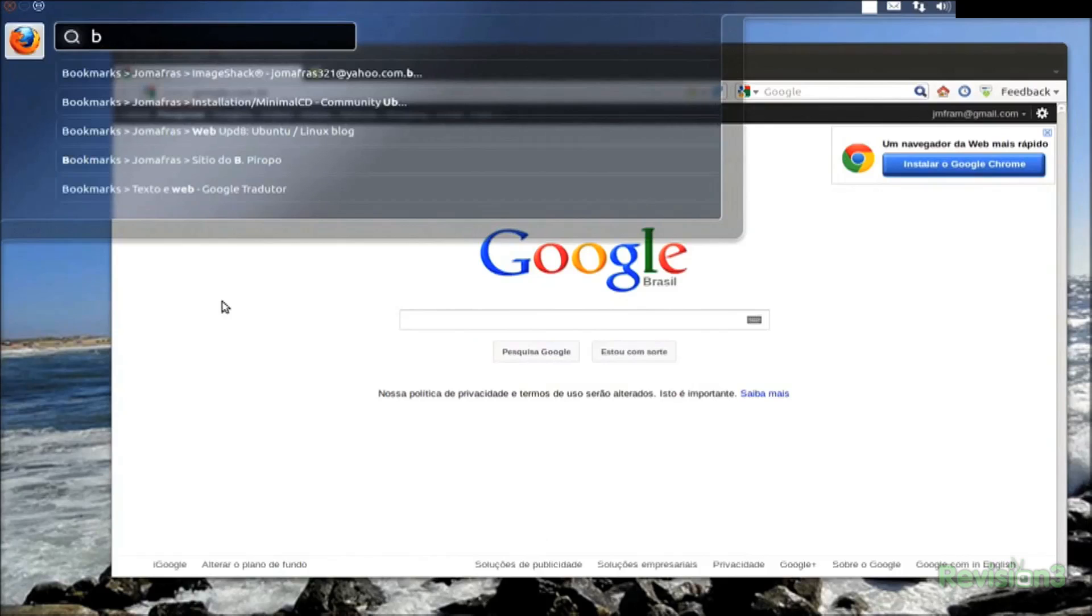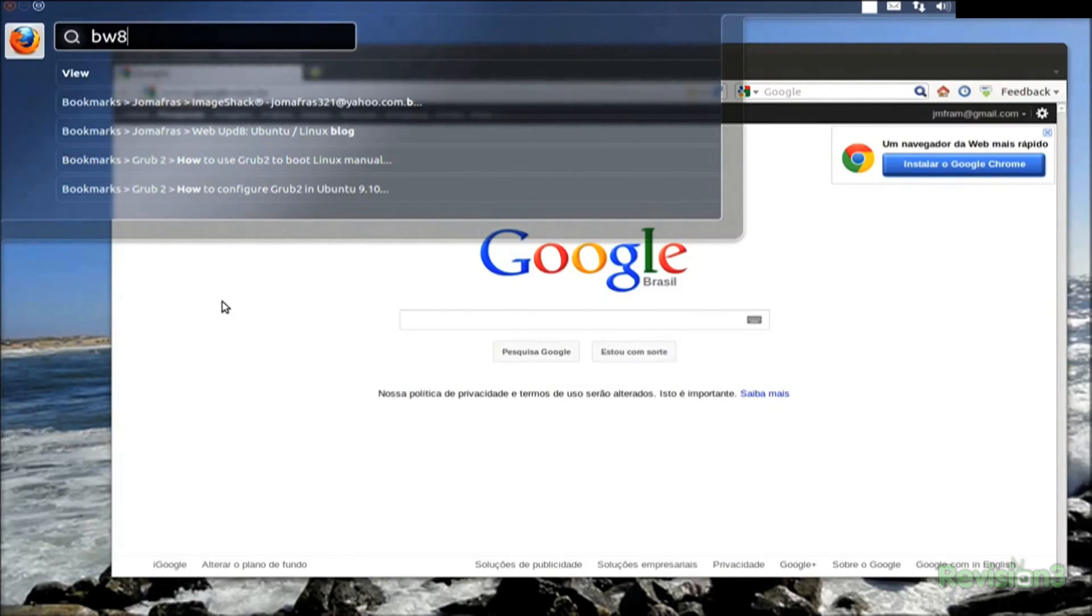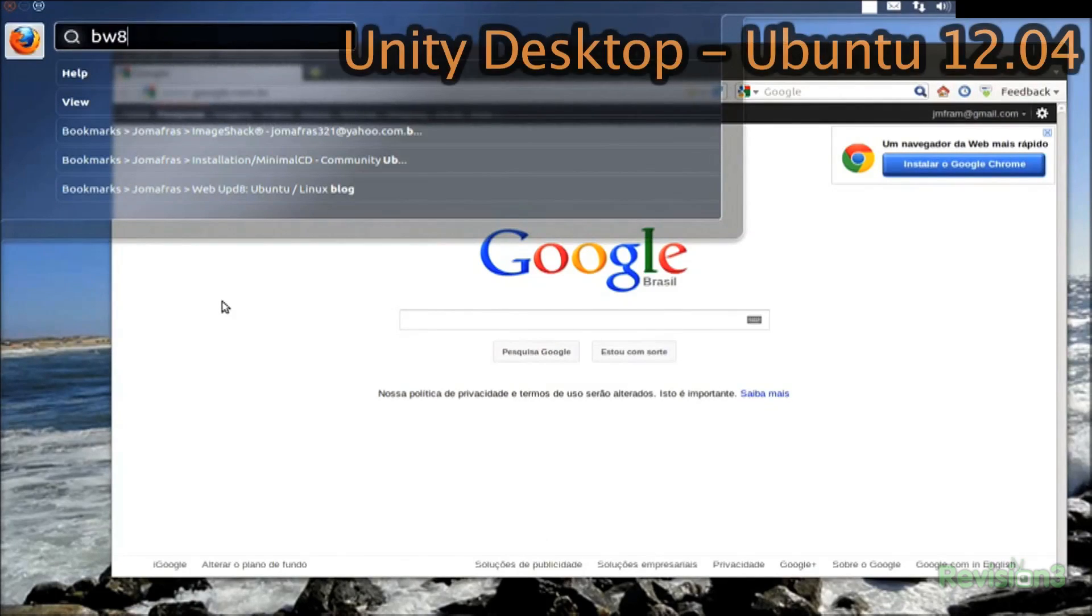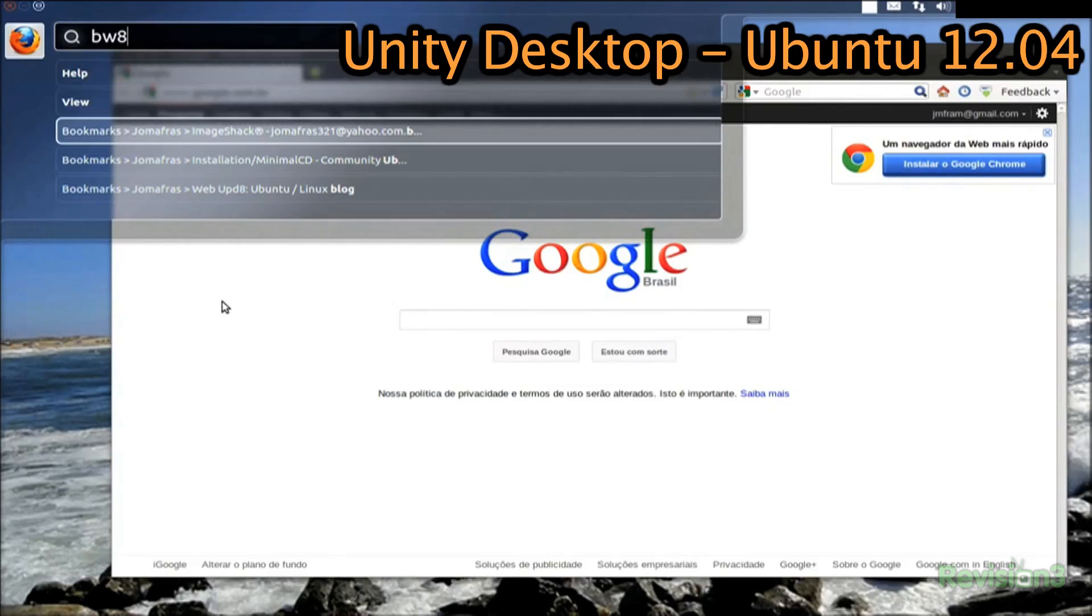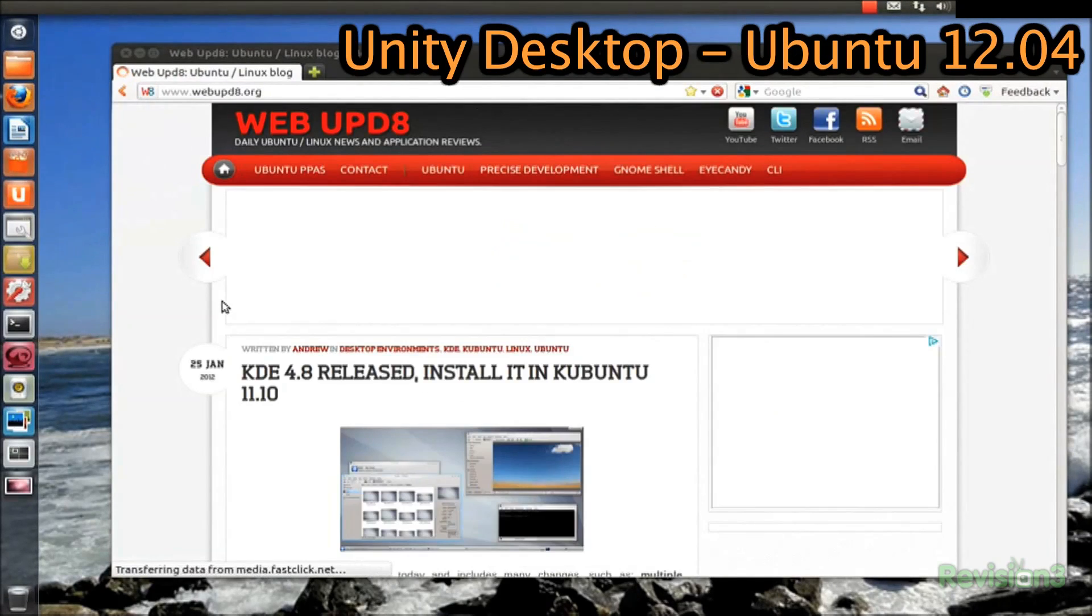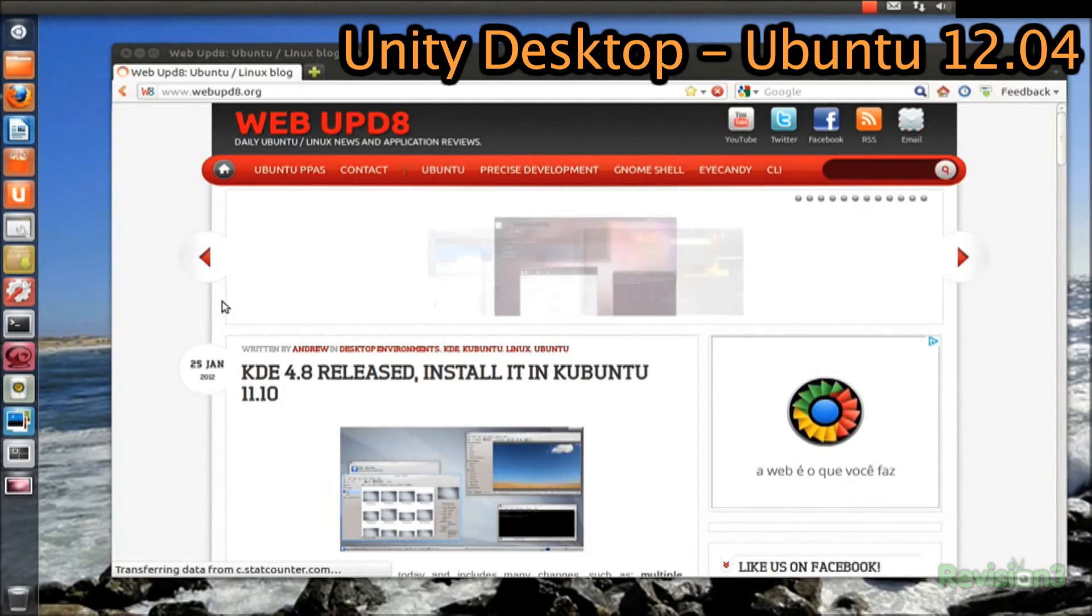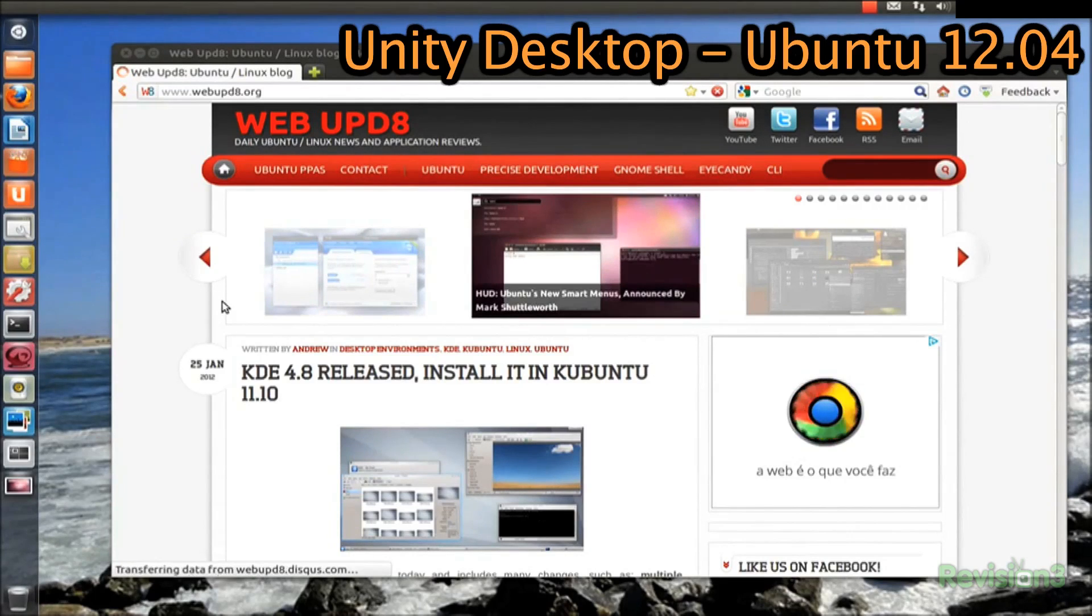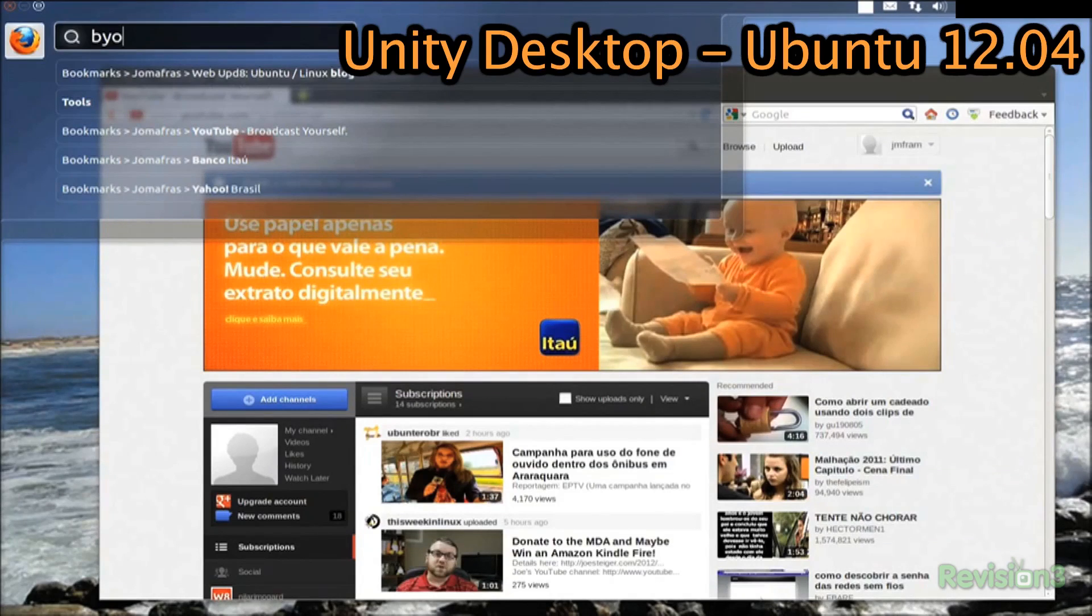When Ubuntu 11.10 was released, Unity was pretty slow and unstable. With a release of 12.04, Unity is much more responsive and on par with GNOME 3 in terms of quickness and stability. But one thing Unity added, which has no equivalent in GNOME 3 or even in OSes like Windows 7 and Mac OS X, is the heads-up display.